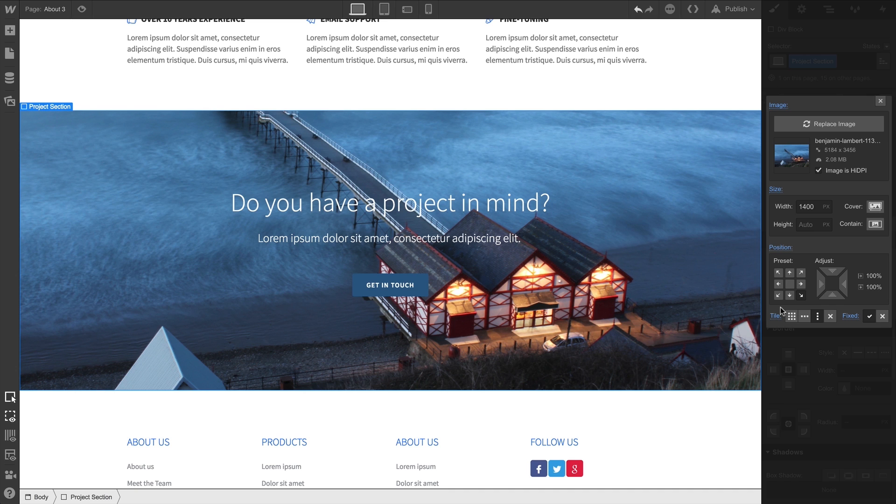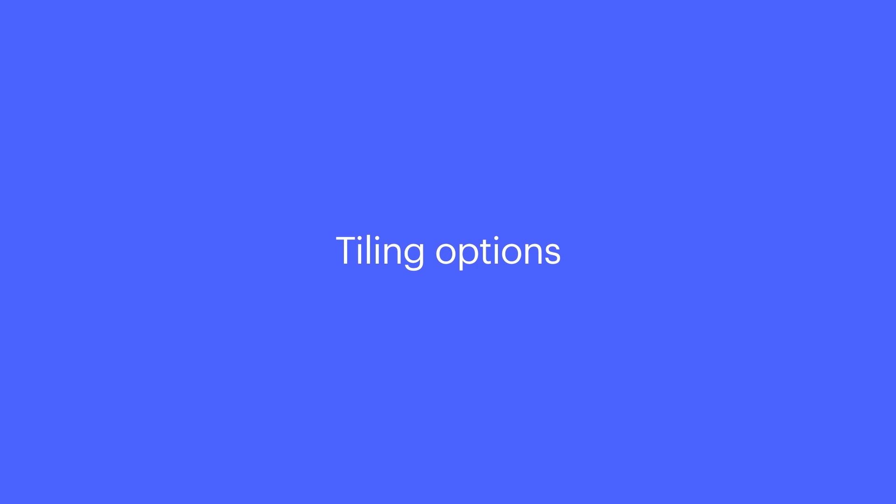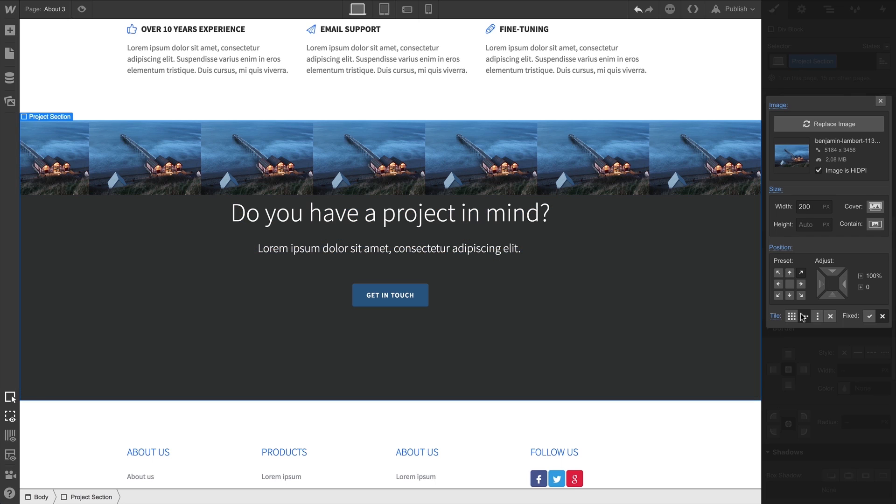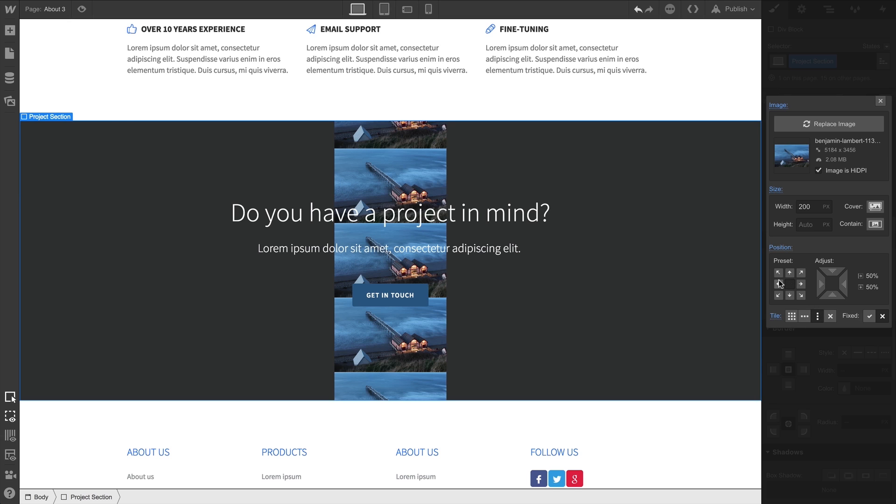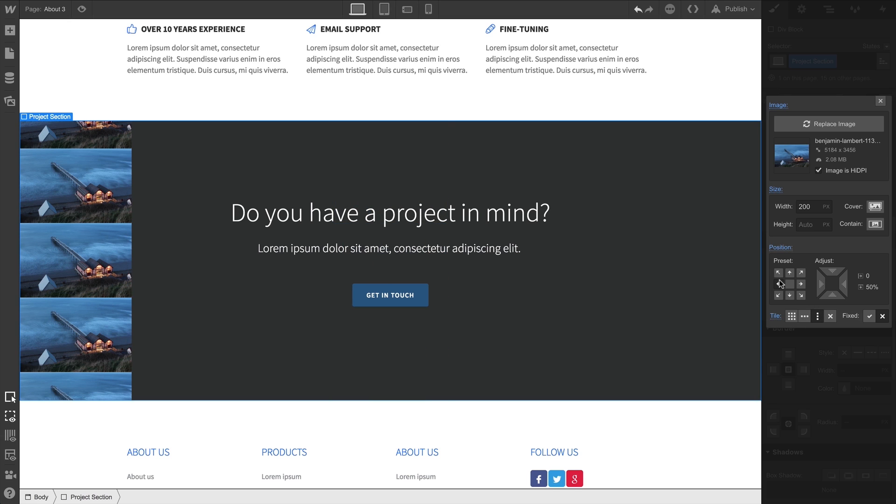Let's also tweak some of our settings here so we can demonstrate tiling options. Along a row, along a column, we can adjust these values to create all sorts of effects.